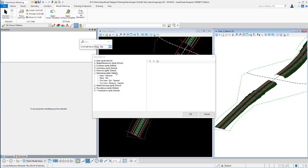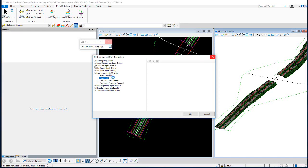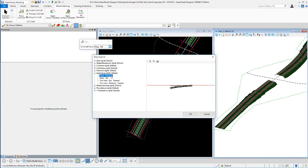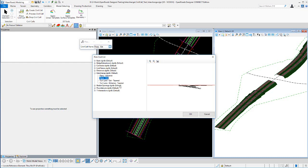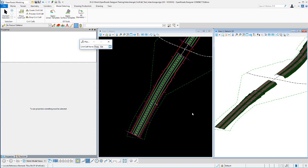In this video we're going to go over the interchange-related civil cells available in the delivered workspace. You can see the cells we currently have: a couple of ramps — exit ramp terminal and entrance ramp terminal — and a couple of turn lane cells, exit and entrance, that are both tapered. We'll go ahead and choose a ramp exit and place that cell.